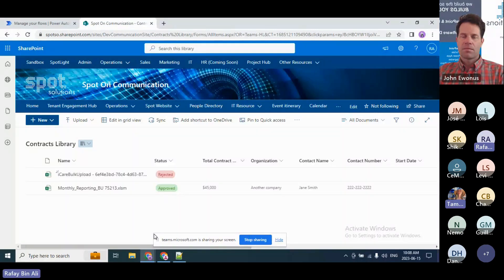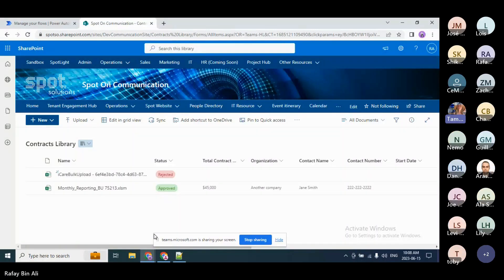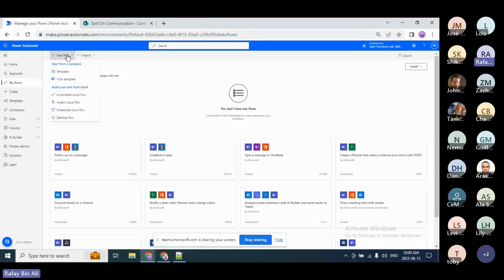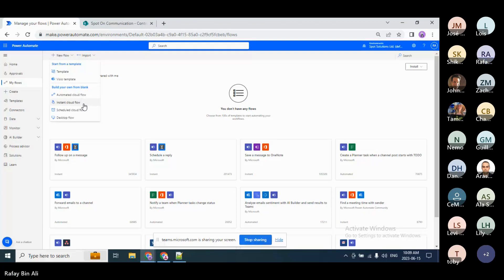Is it better now? Yes, now we see it. Okay. So I'll start with the Instant Cloud Flow, which is basically a flow where we will manually start it.